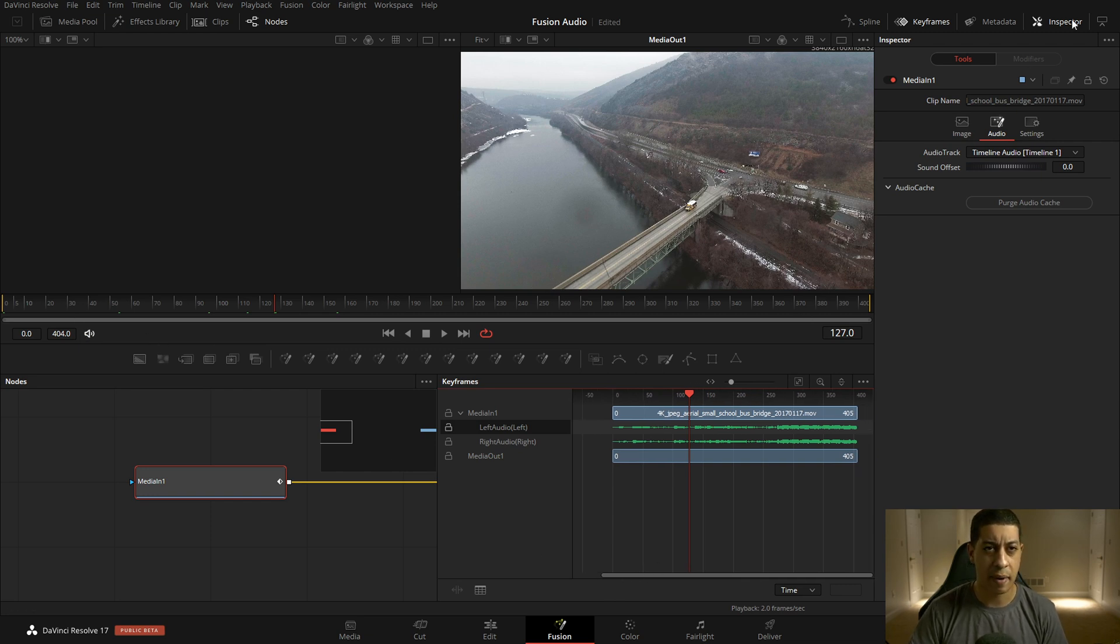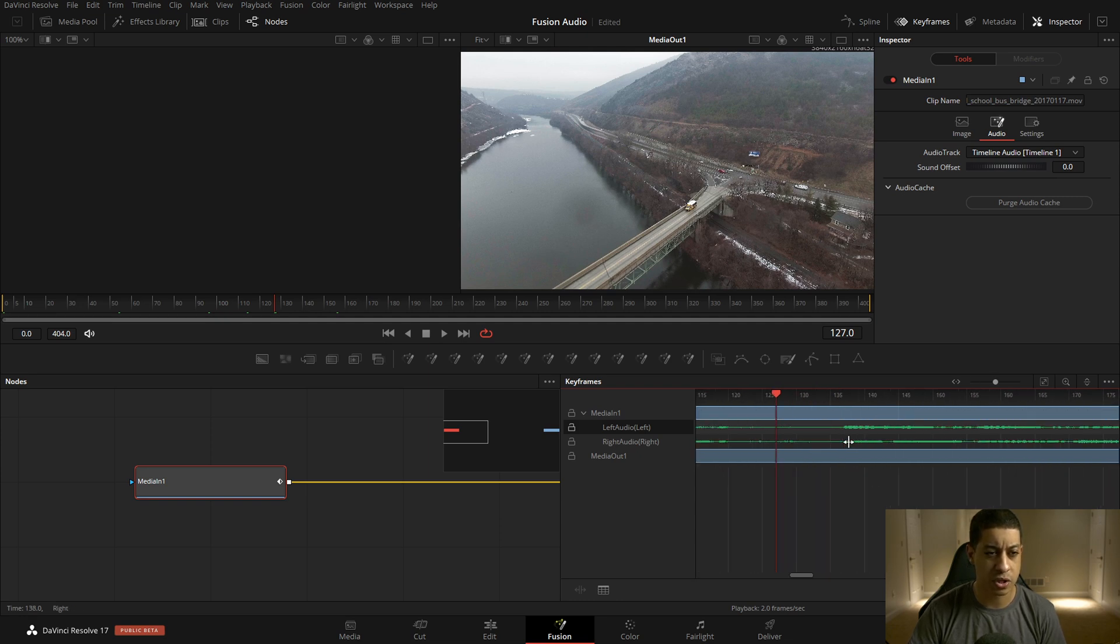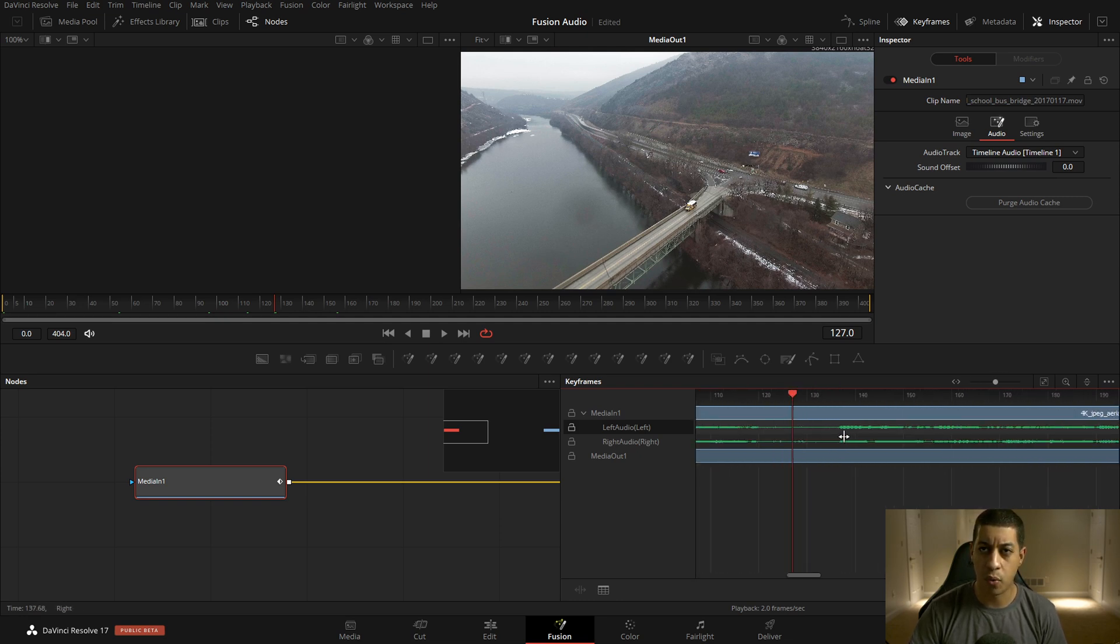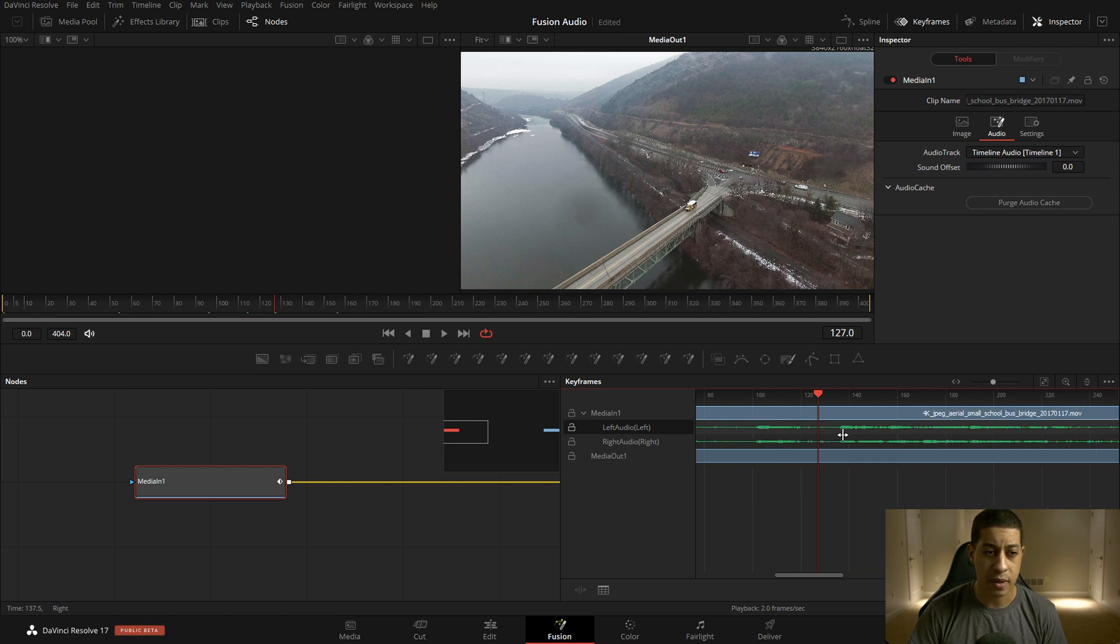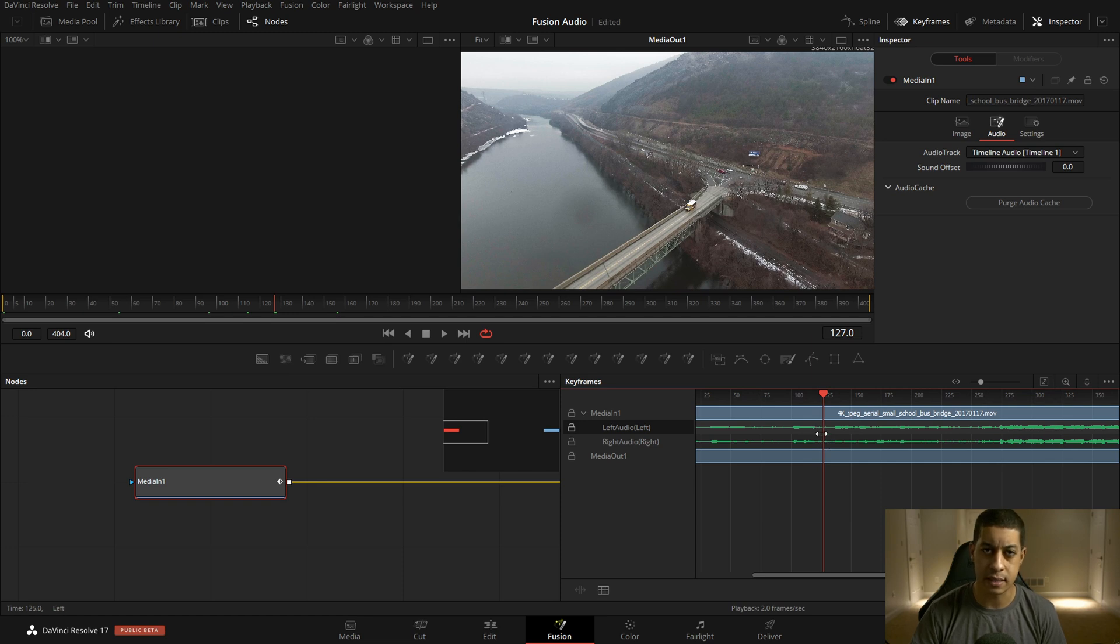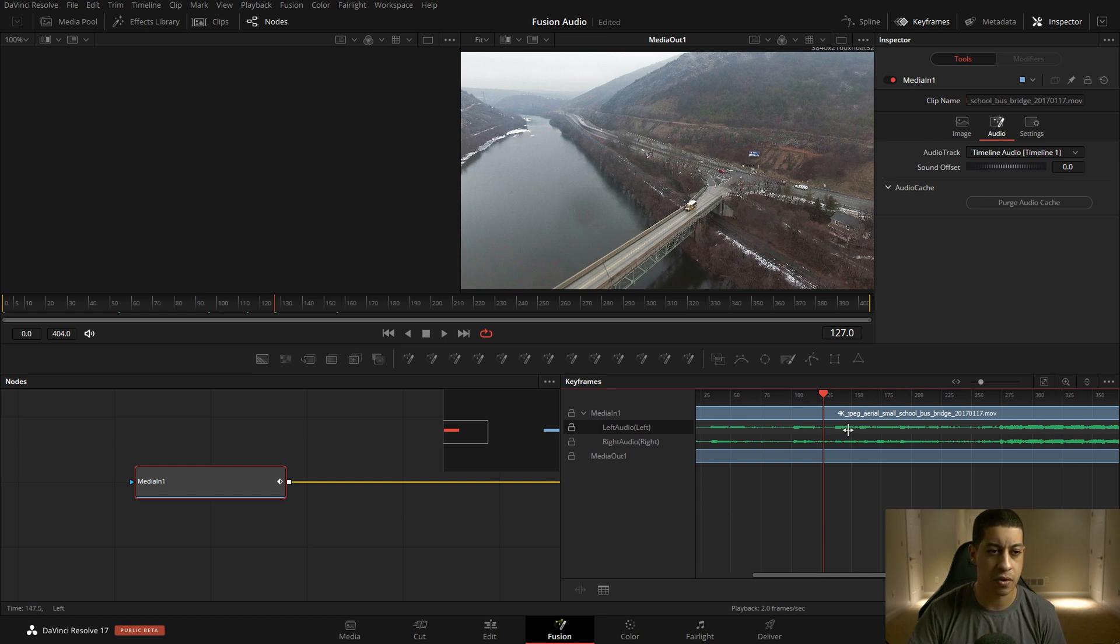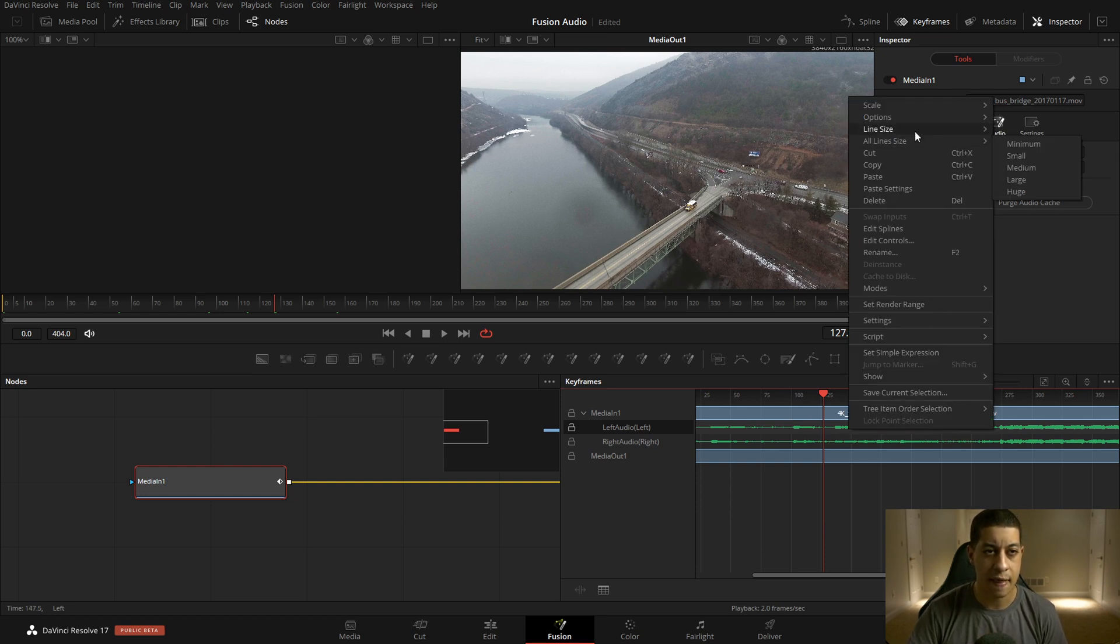As you can tell by default, the waveform is pretty small. You can zoom in and see more of it, but overall the waveform is pretty small. You can make this waveform a little bit bigger and how you do it is you're going to increase these. This is the same way if you're working on keyframes or whatever. And how you do that is you right click in here and then you go to line size.